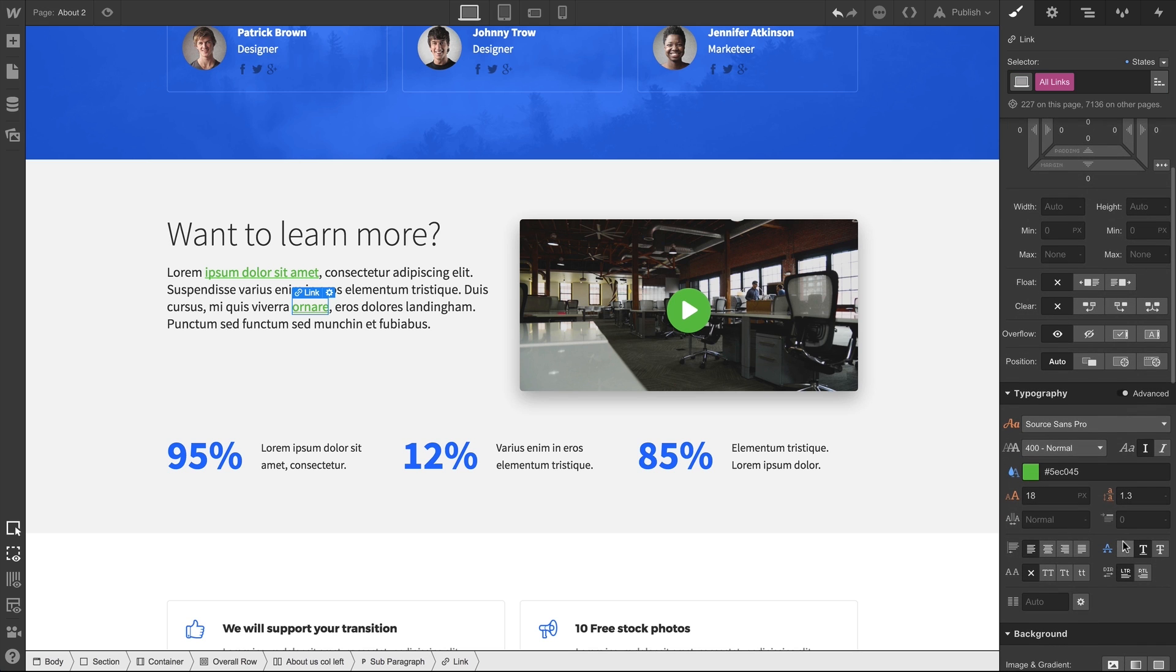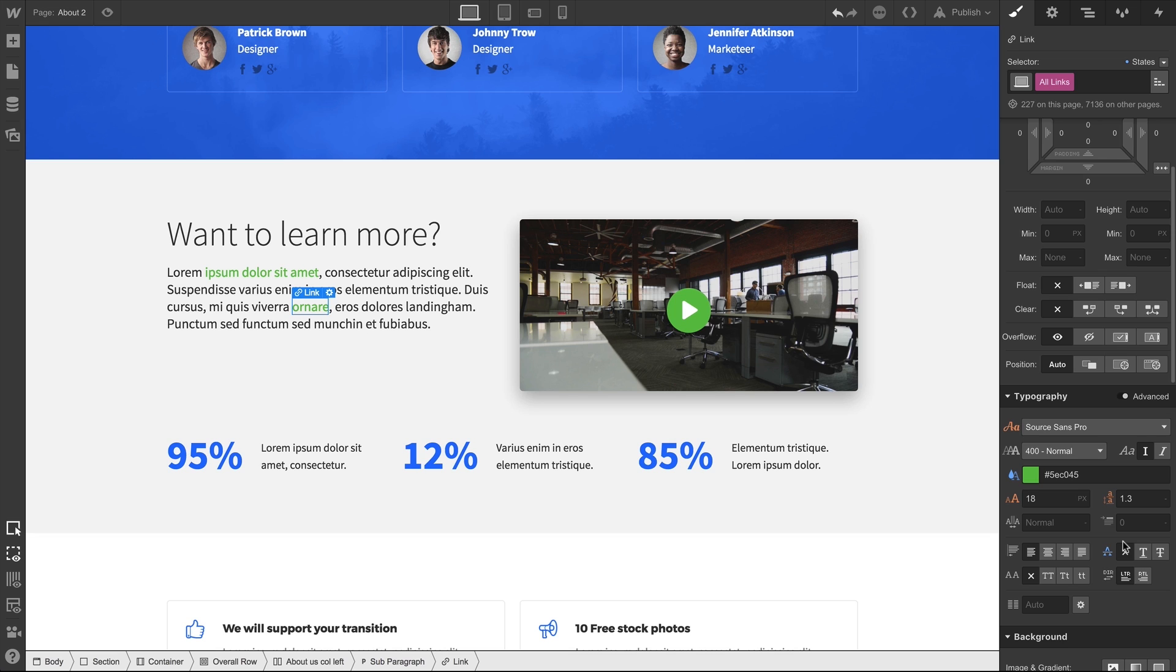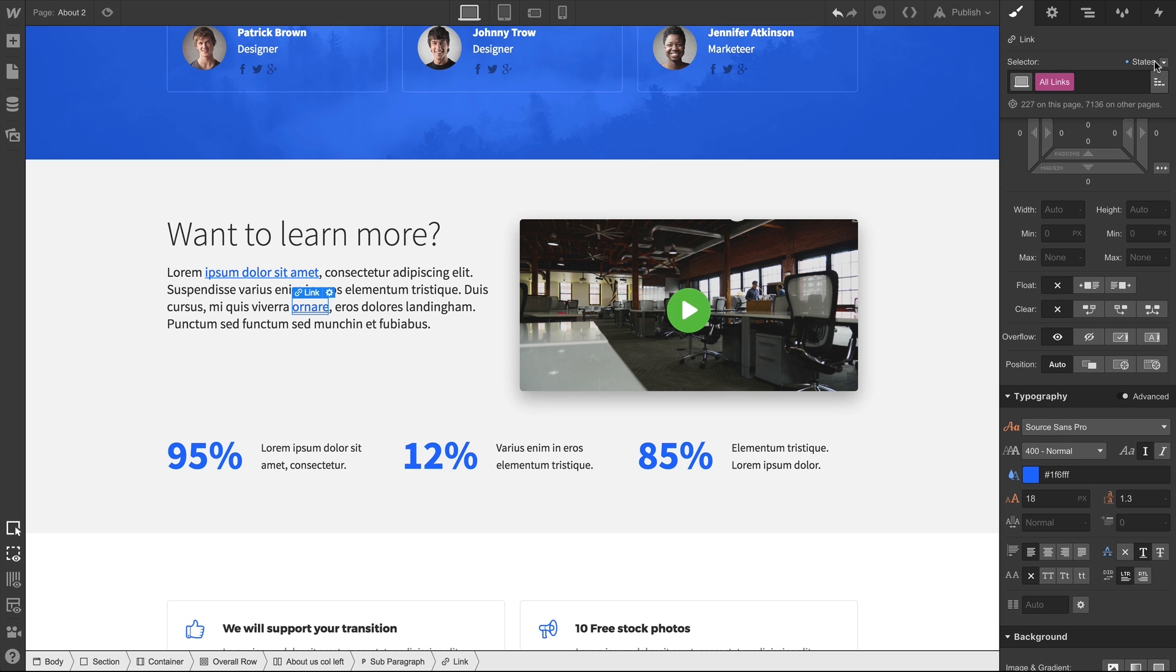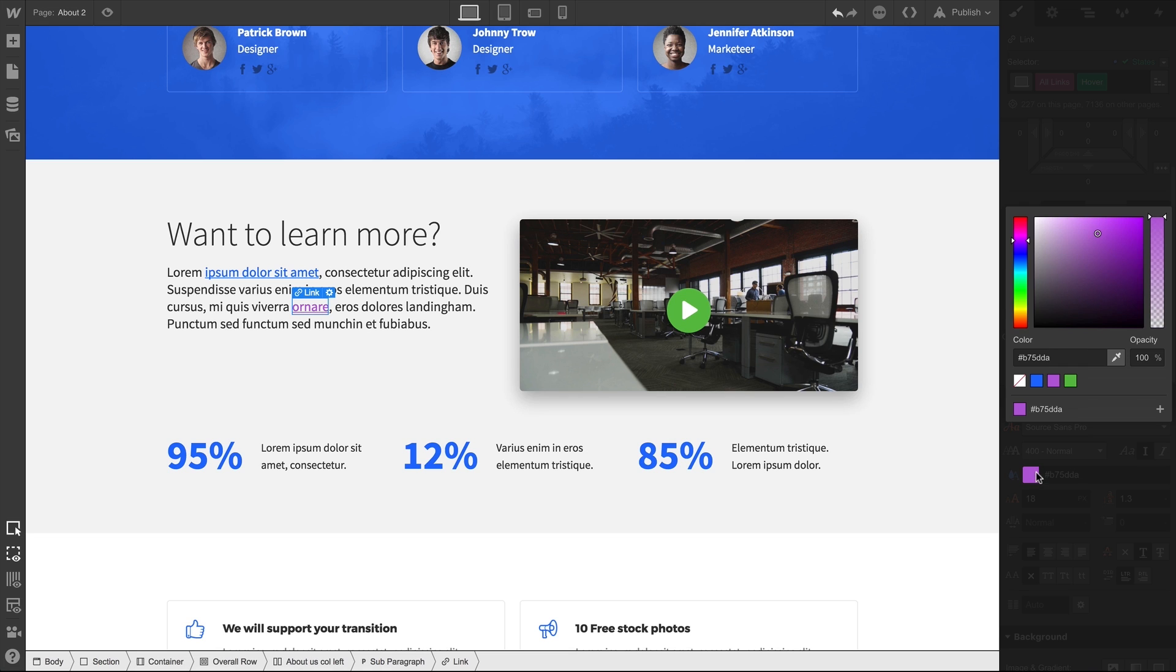From here, we can mess with text decoration. Or we can change our default link color. Keep in mind that All Links also serves as the basis for other types of links. So in Hover here, we can change the font color.